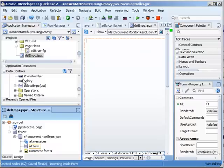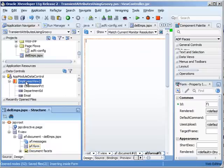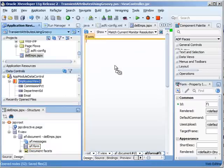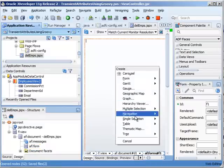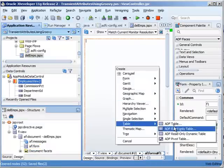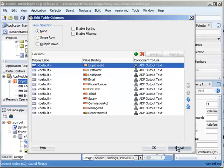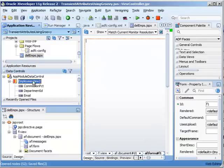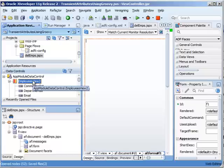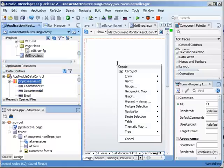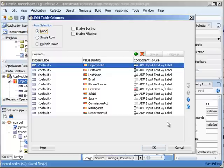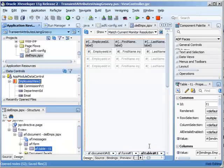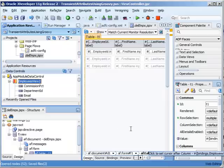Now that you know where everything is in your data controls, let's just drag over your employees view and create an updatable table. Make sure you allow for multiple row selection as well as sorting.